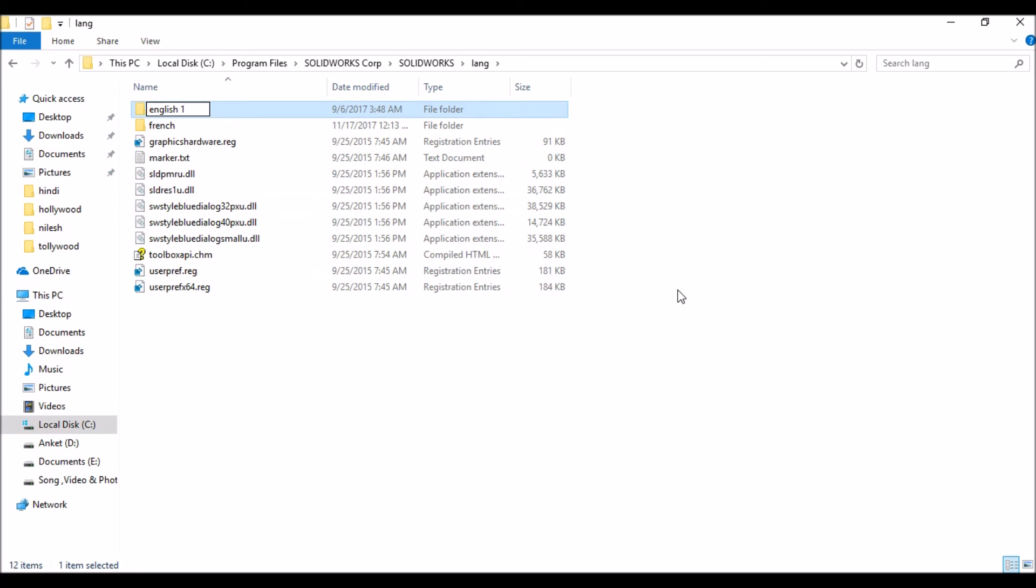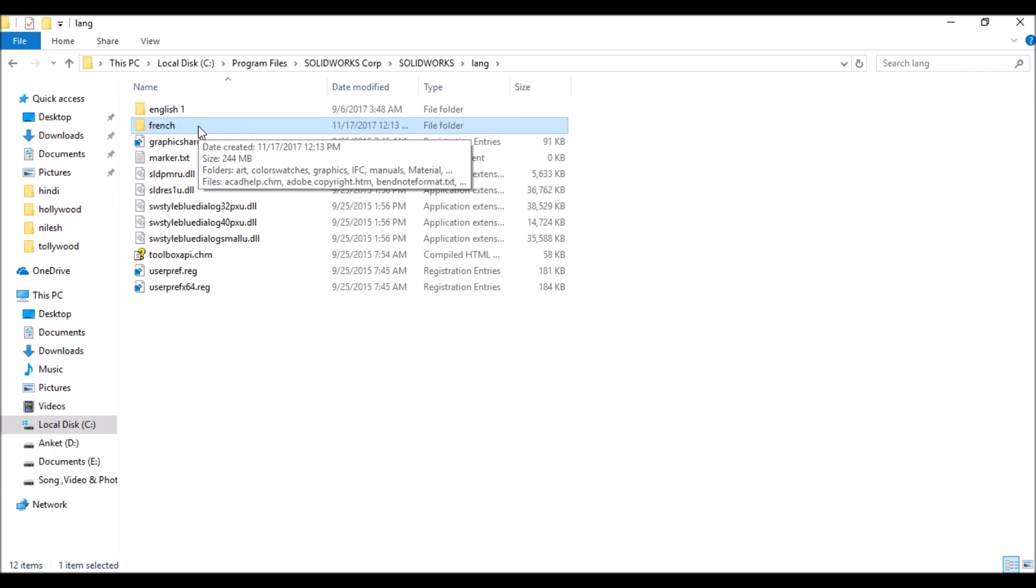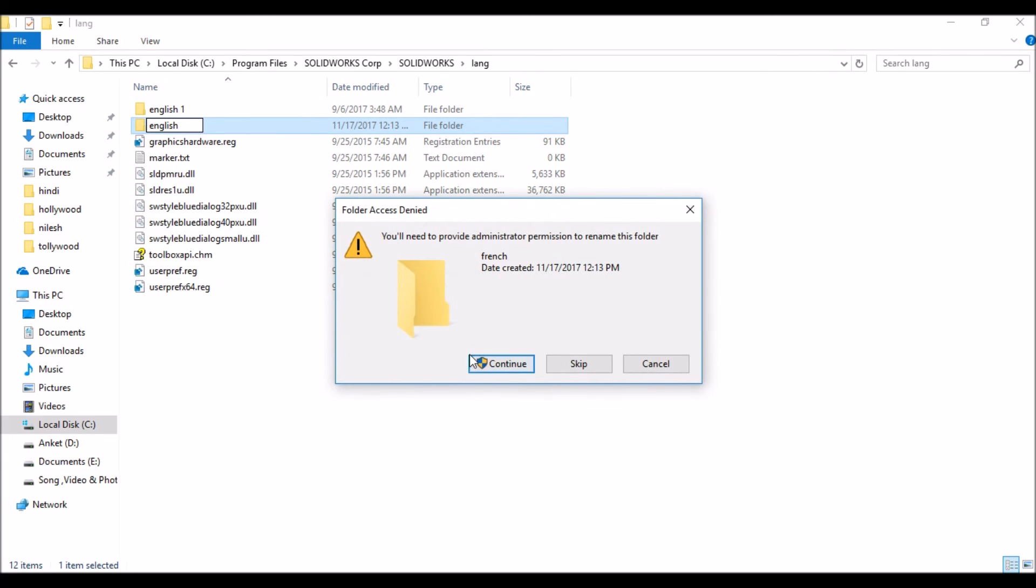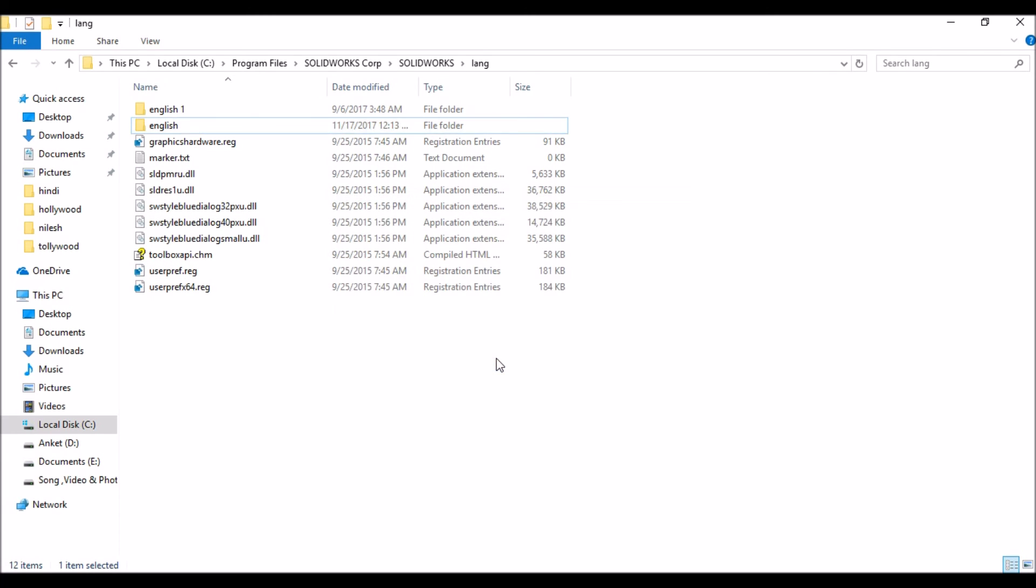Now change the name of the French language folder. Change it to English folder name. That's the purpose, because your French language folder renamed to English will bring it up.